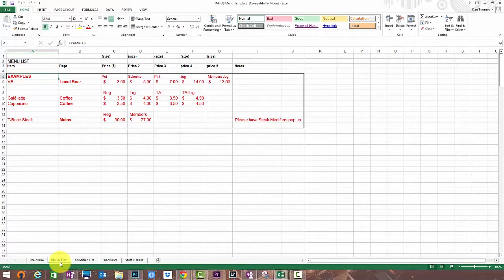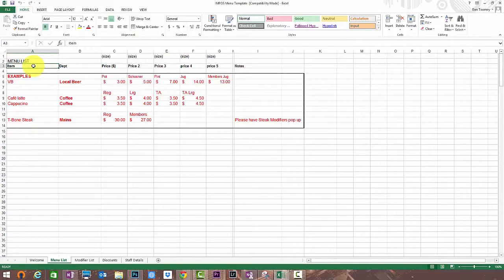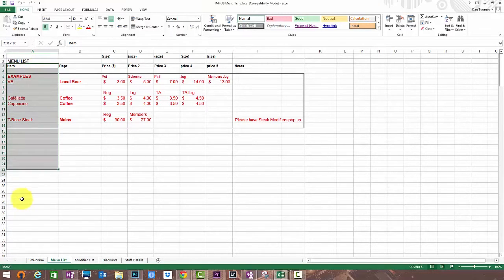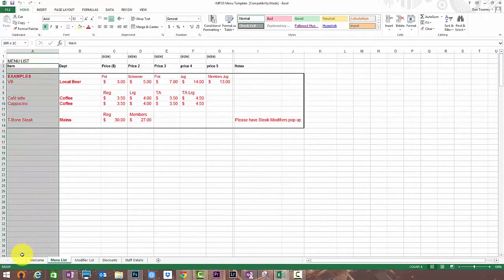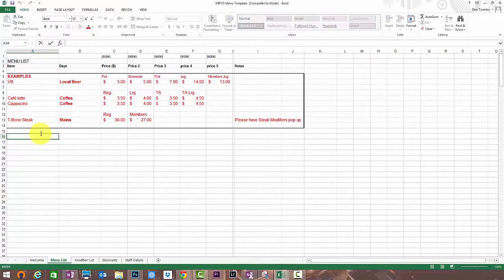On the next sheet marked menu you'll see some examples of how to fill this out. If you cast your eye to the left you'll see the items column. This is the column that you fill out the items that you're going to sell. You can call these anything that you'd like.